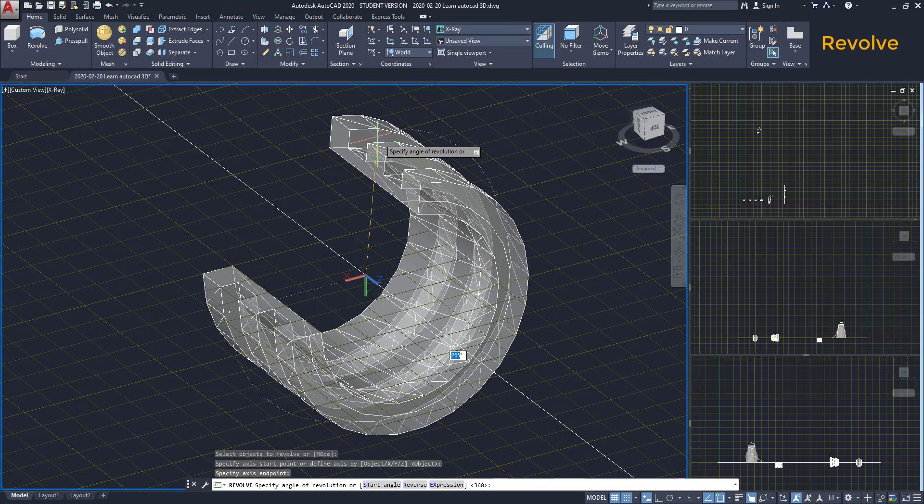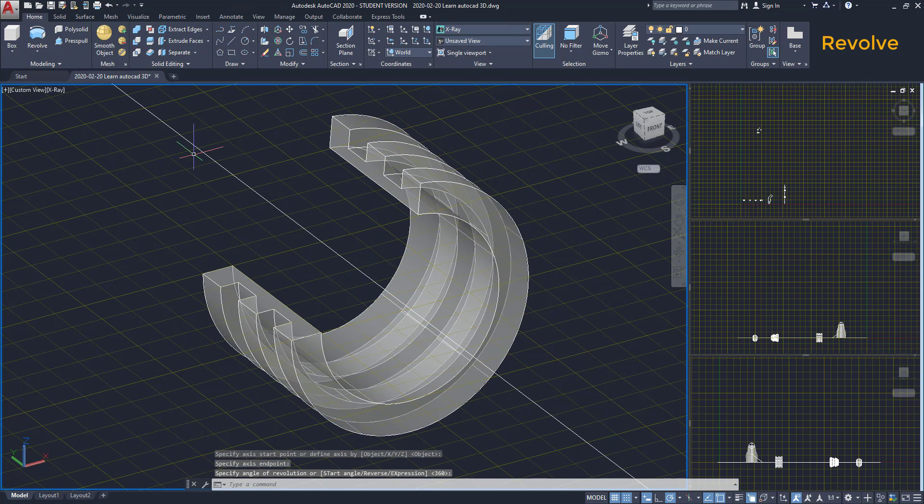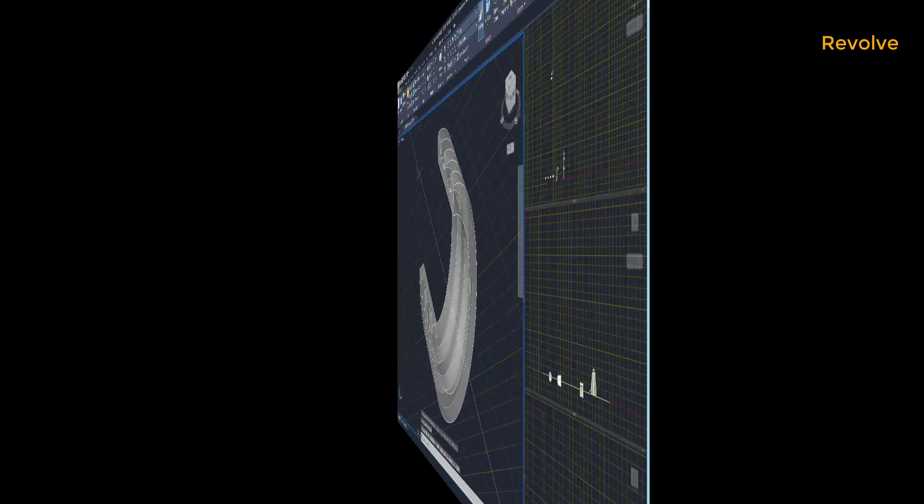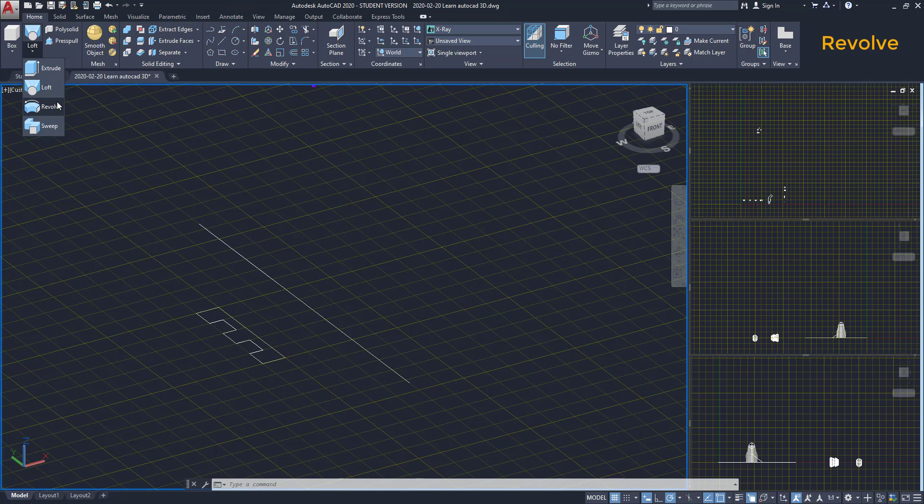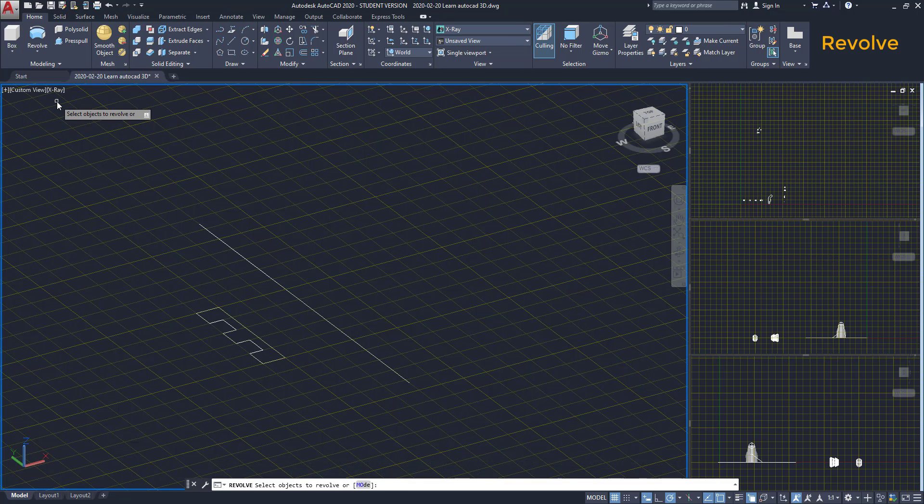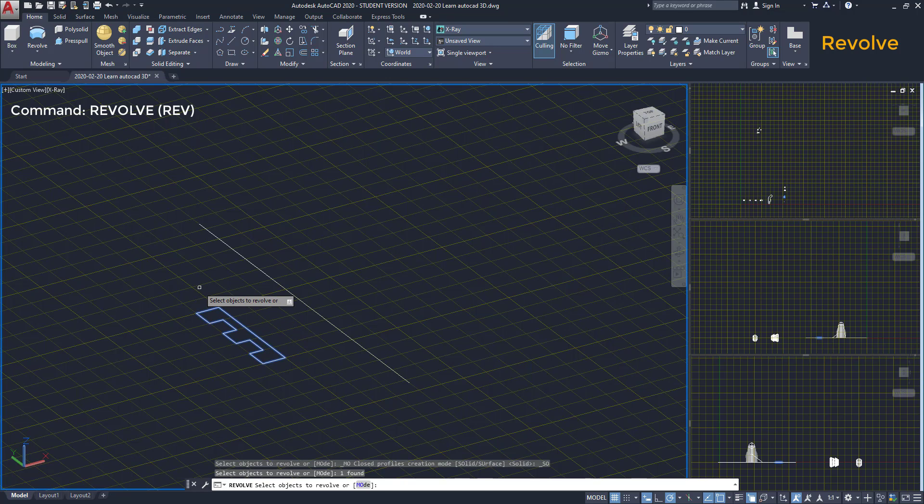I'm going to show you how this command works. It looks a bit tricky at the beginning. First, we have to find it in the same place where Extrude and Loft are located. Select the object to revolve and press Enter.